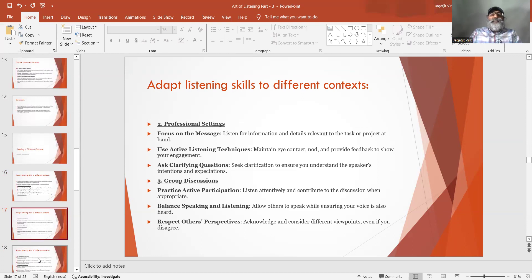Number 2: Professional settings. Focus on the message — listen for information and details relevant to the task or project at hand. Use active listening techniques — maintain eye contact, nod, and provide feedback to show your engagement. Ask clarifying questions — seek clarification to ensure you understand the speaker's intentions and expectations.